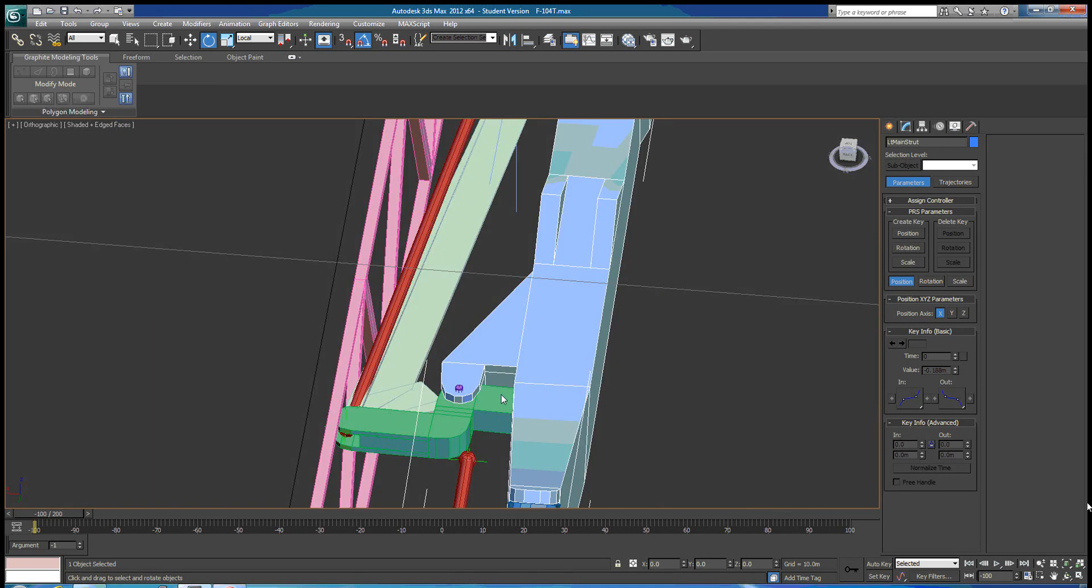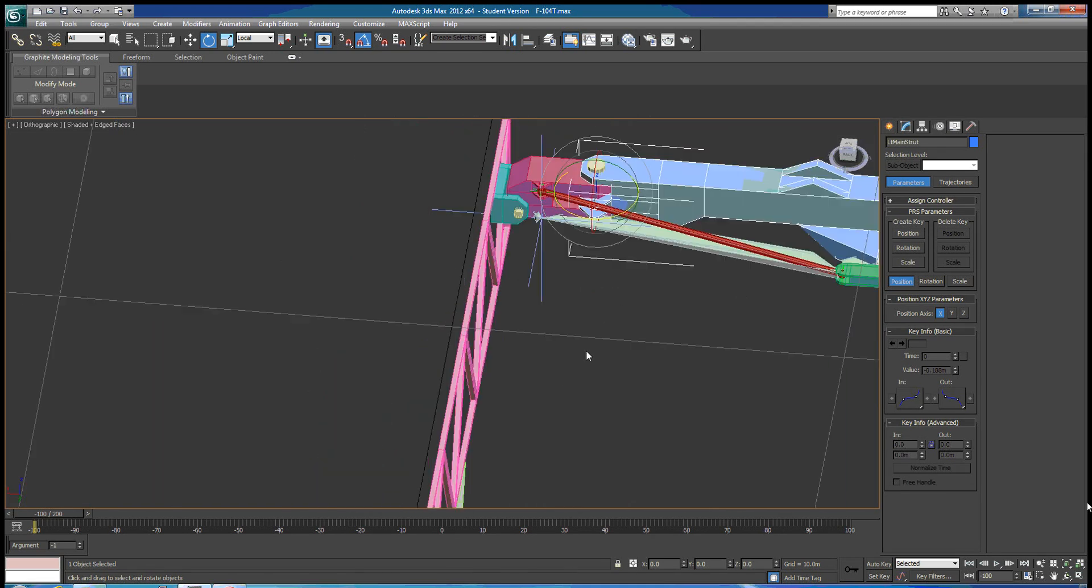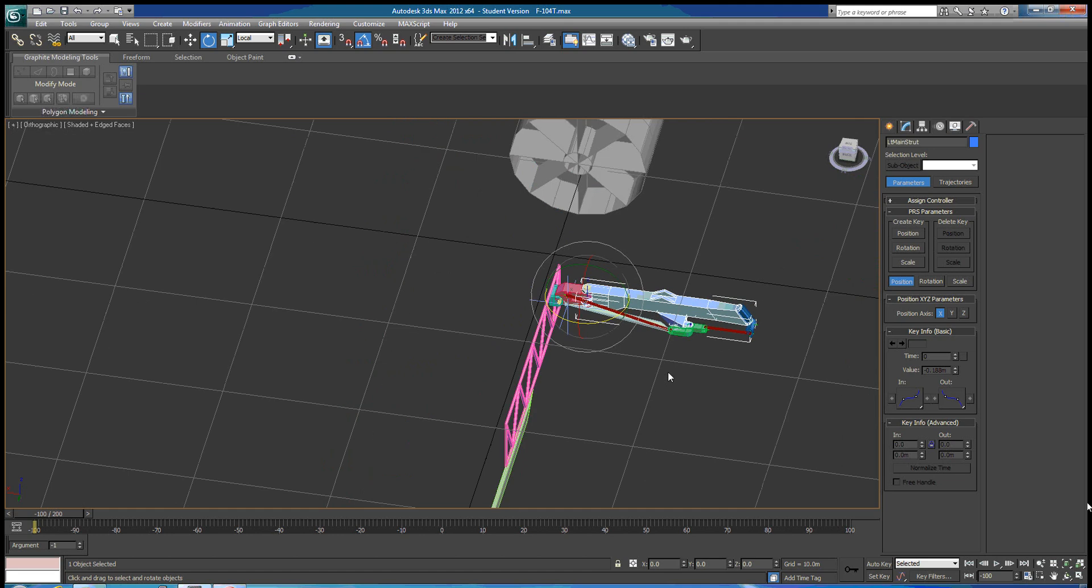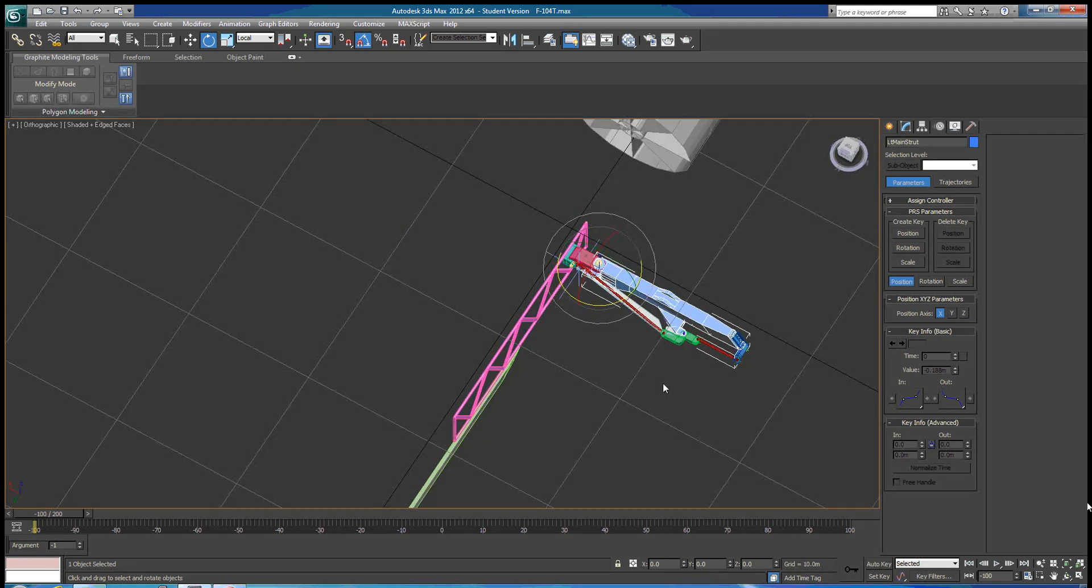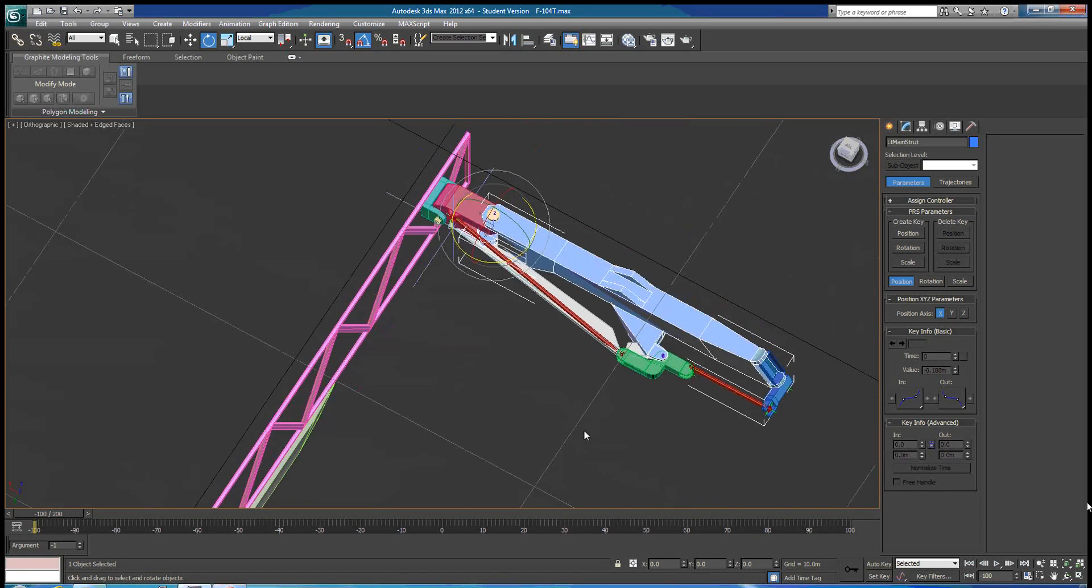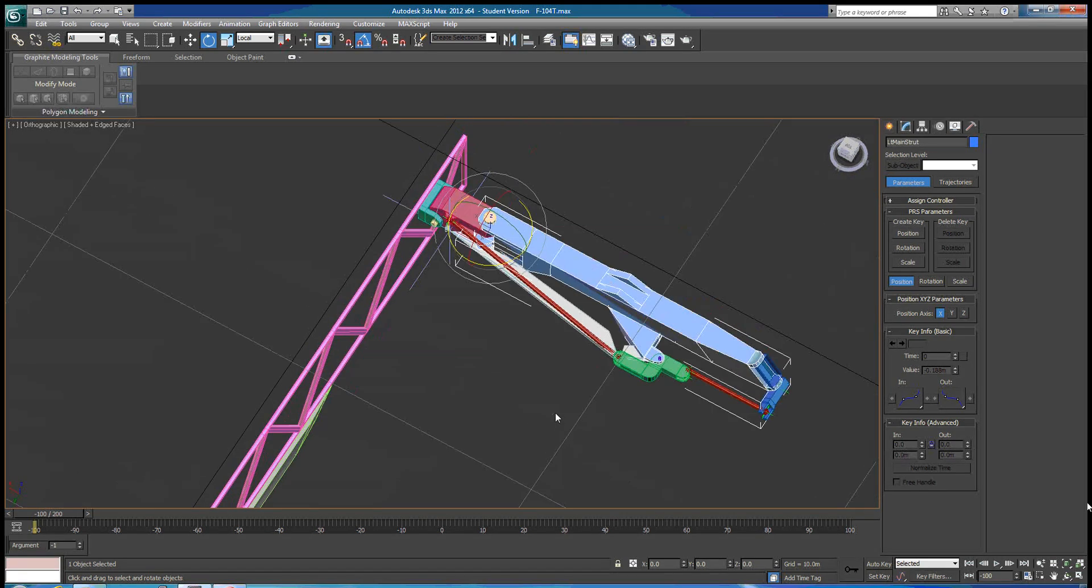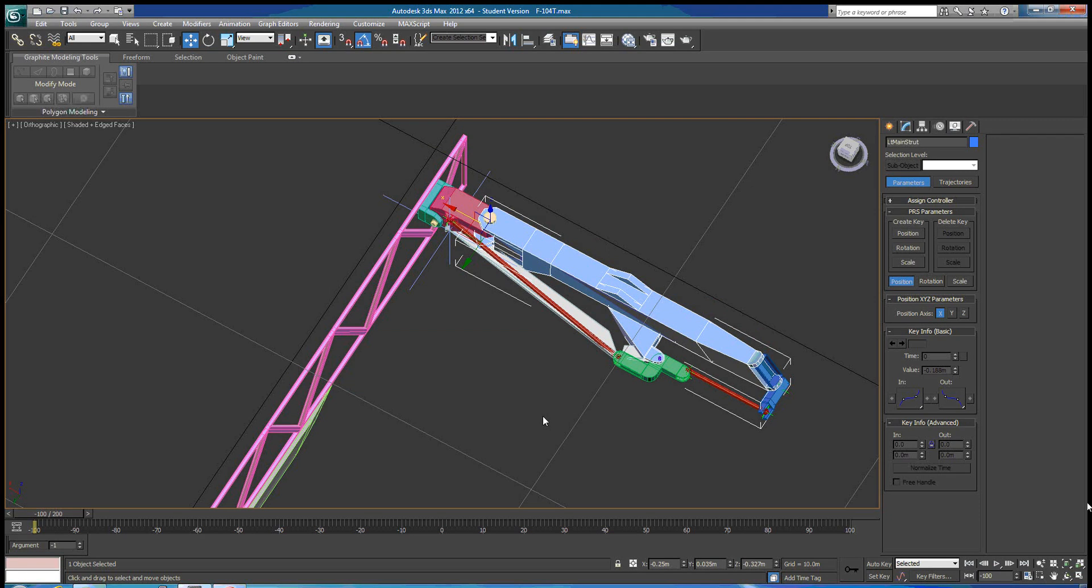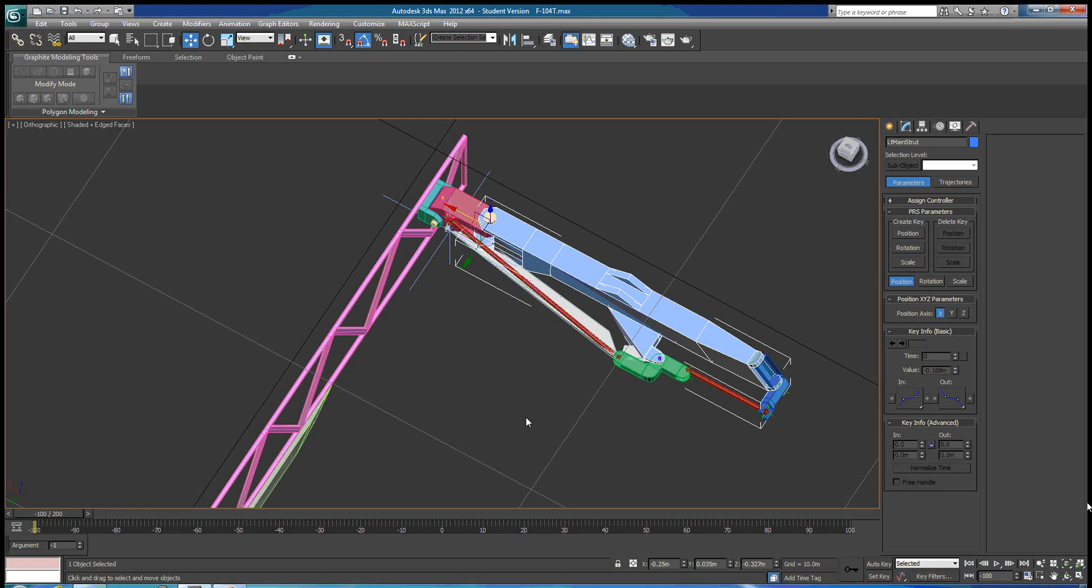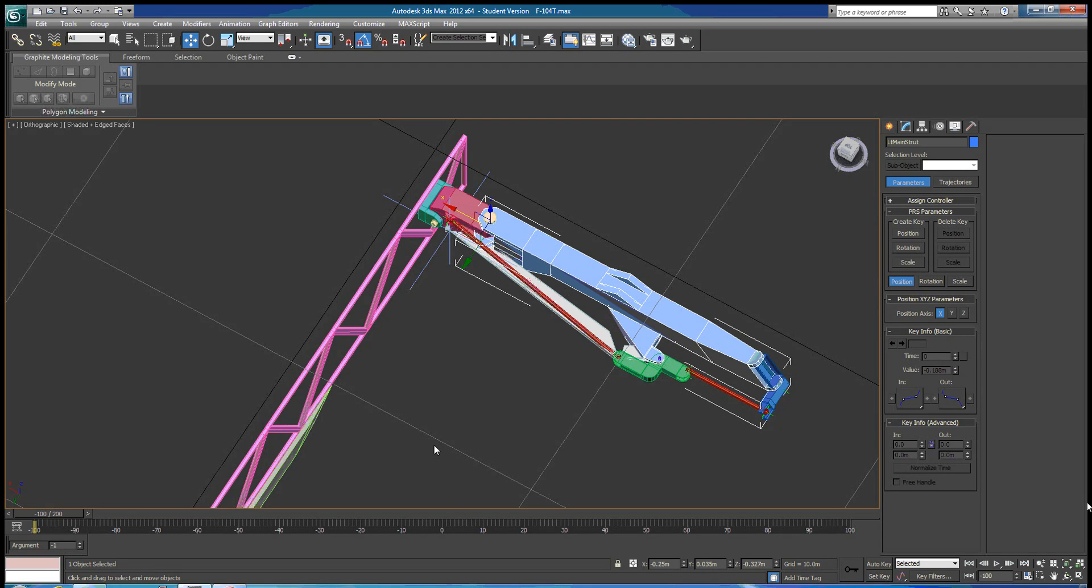All right, that's it for the first video on how to do IK solutions for rigging in mechanical parts. And the second part will cover HD IK solutions to drive this push rod and this wheel assembly here. Thank you for watching.